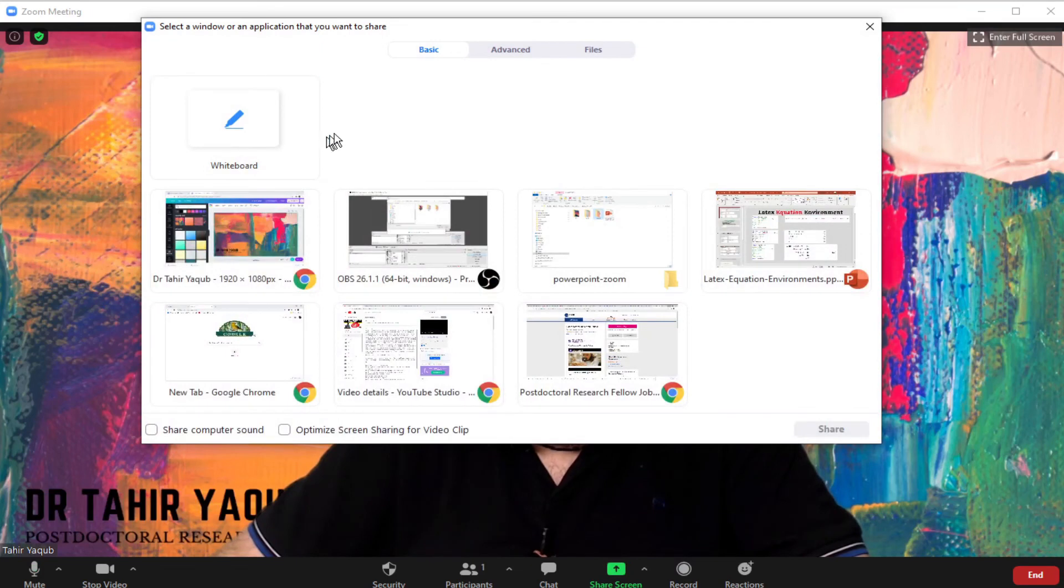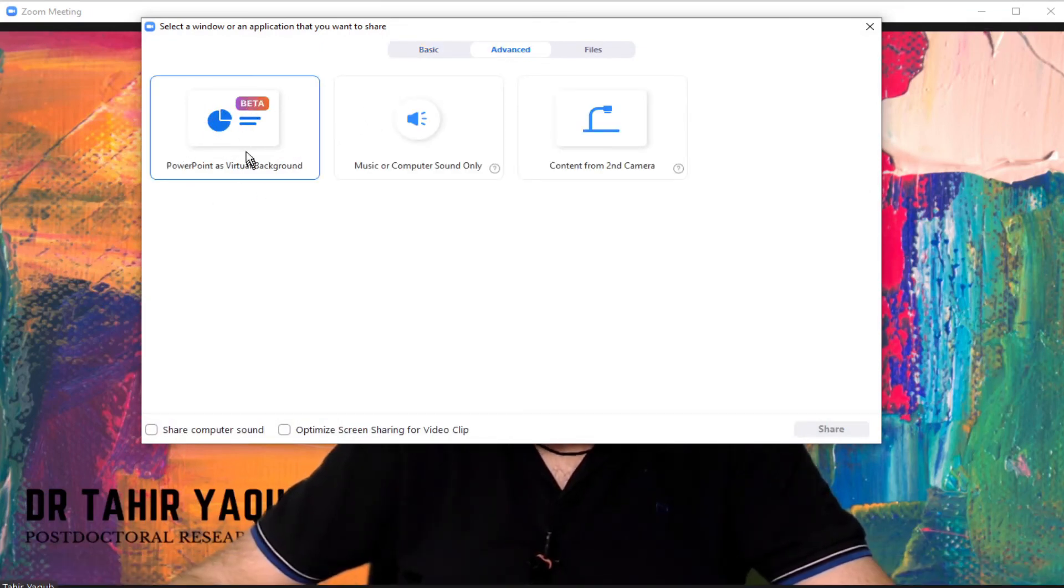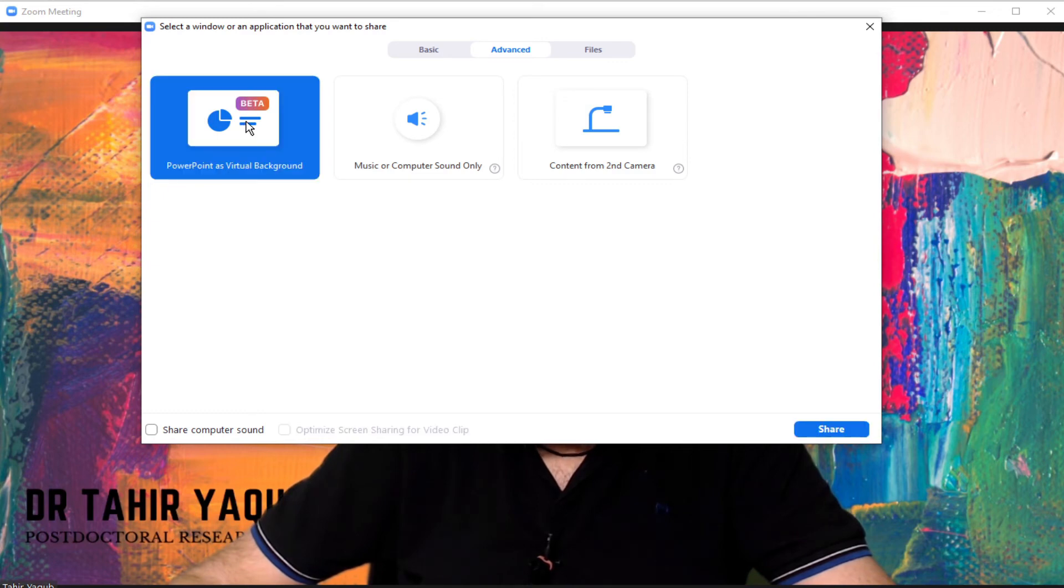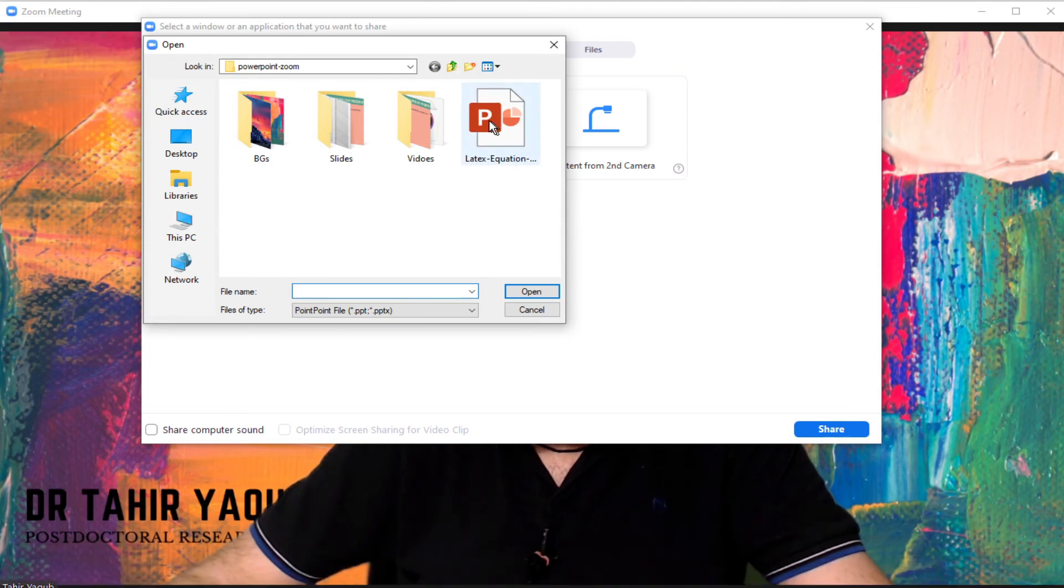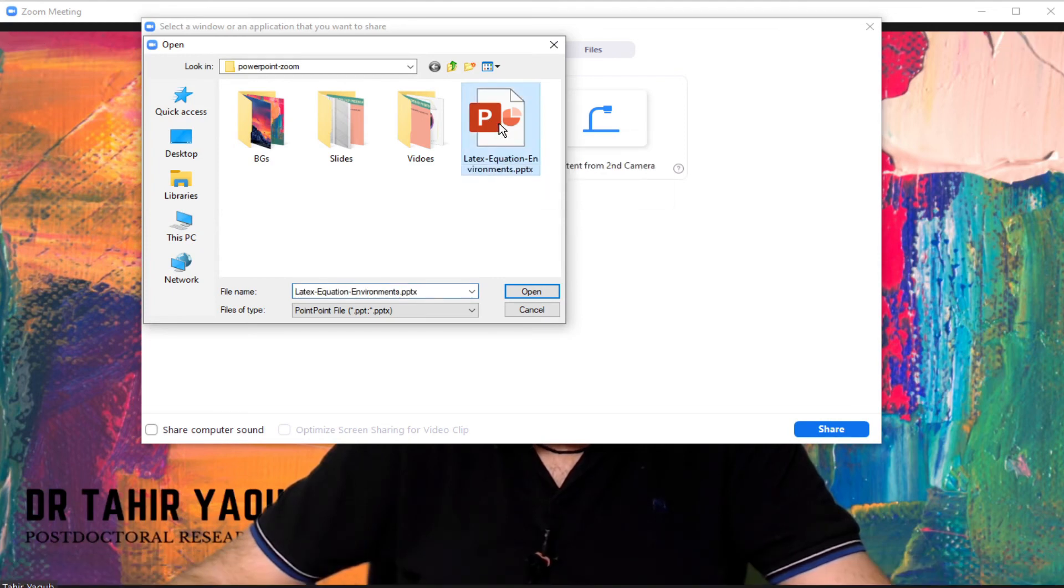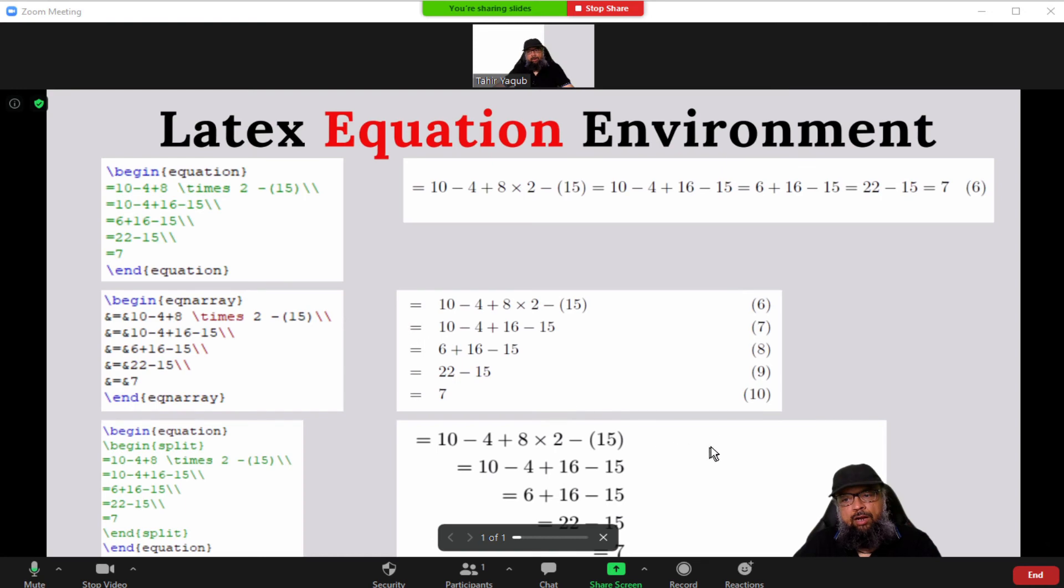And now let me show you how to show your PowerPoint presentation as a background when you are presenting. To do that you click on share screen and click on advanced. And then there is a new option provided by zoom, PowerPoint as a virtual background. I click on that, and then I click on share. And now I have selected this PowerPoint presentation, I click on that and I click open.